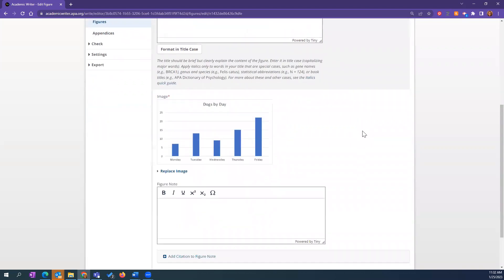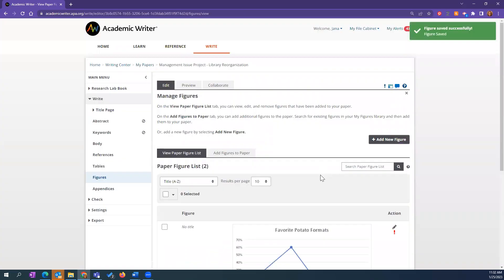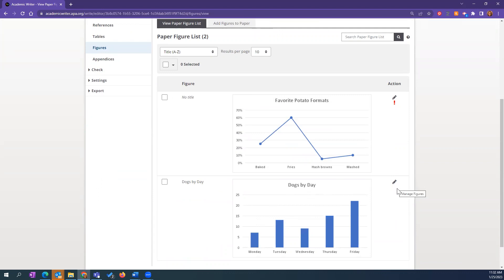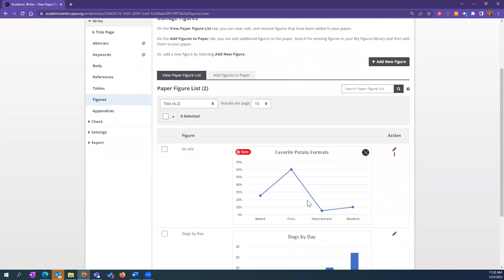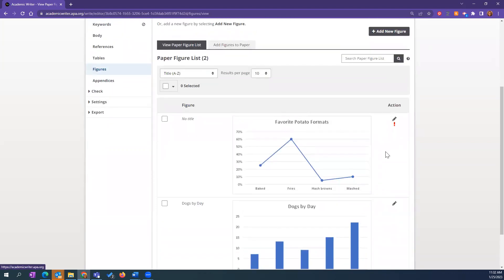So this is 'Dogs by Day' — once I save that it will be fine. One thing to note: since this figure is now added to my library, any changes I make to it — or information associated with it — will also be applied anywhere this figure is used. So if I had added this figure to another paper and I make changes to it here, it is also changing it in that other paper. Something to be mindful of when working with figures.